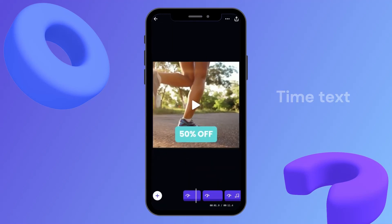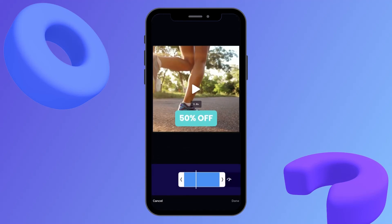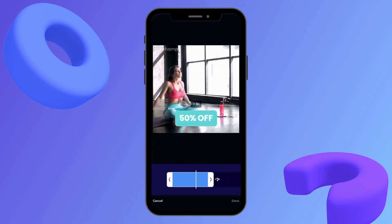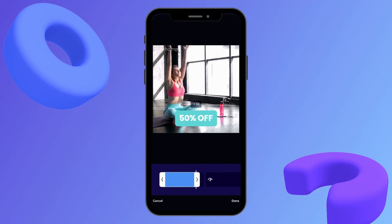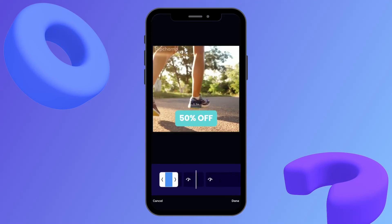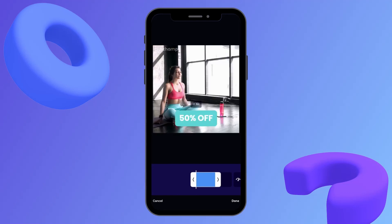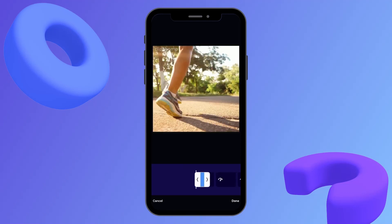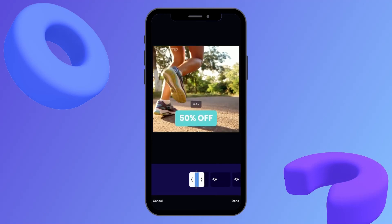Lastly, we can now time the text to our video by clicking this button here. I can see the text is currently across both videos, which I don't want. By dragging back the arrow I'm placing the text over the first clip only, so when I play that back the text is only on my first clip.